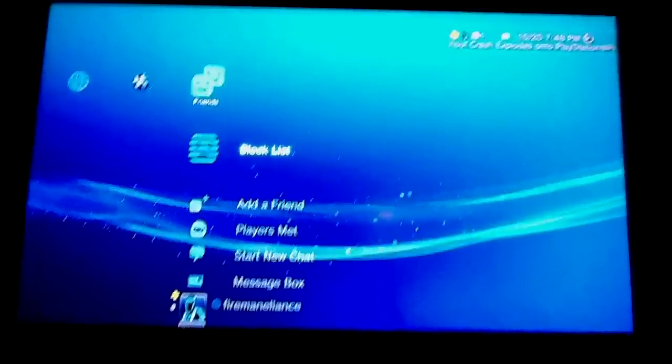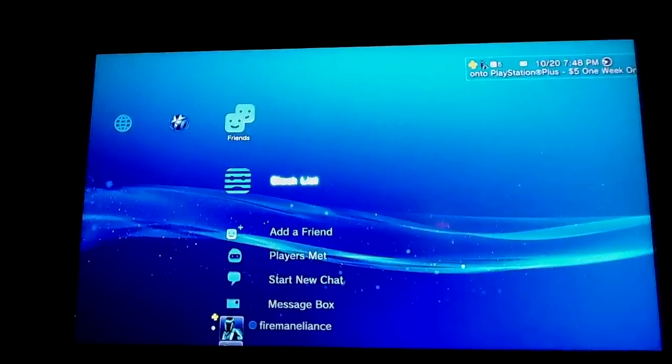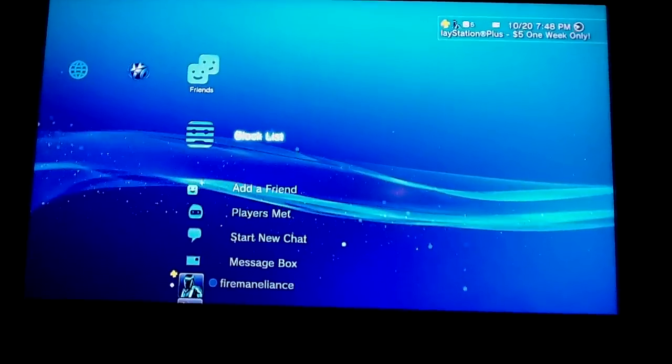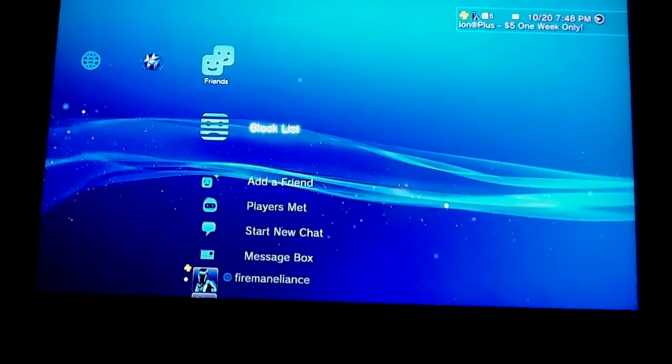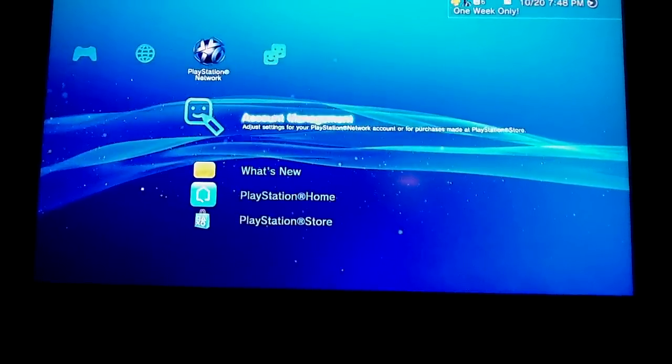Hello YouTube, today I'm going to show you how to put a PlayStation Network card, like the points or money, to your PS3.